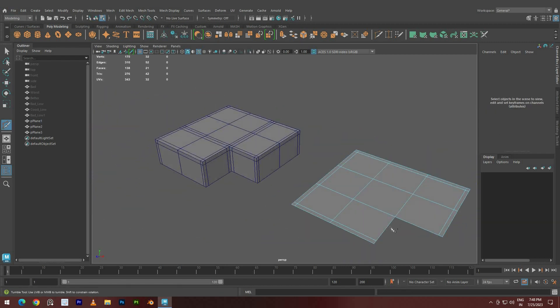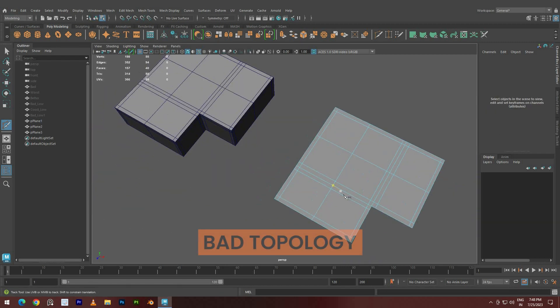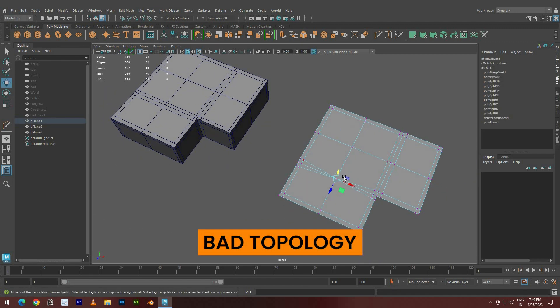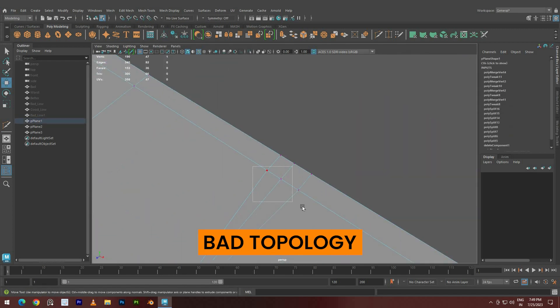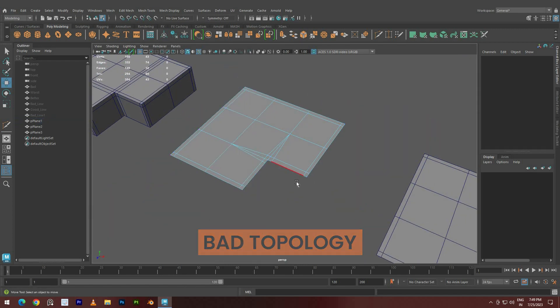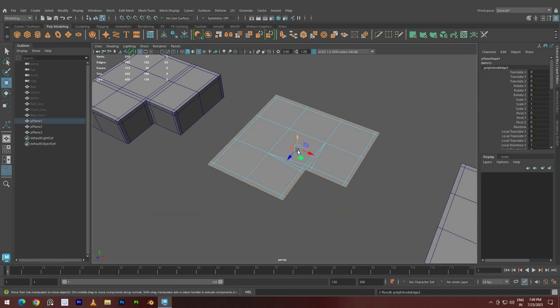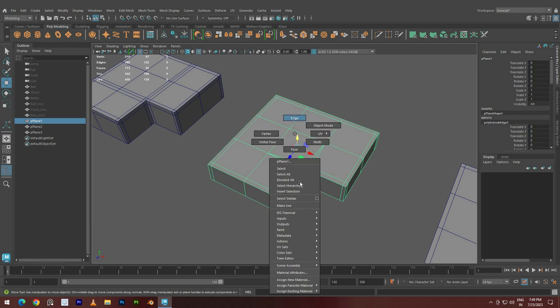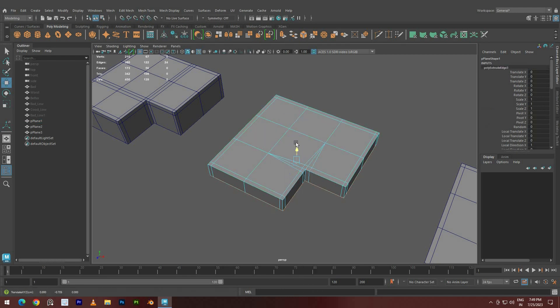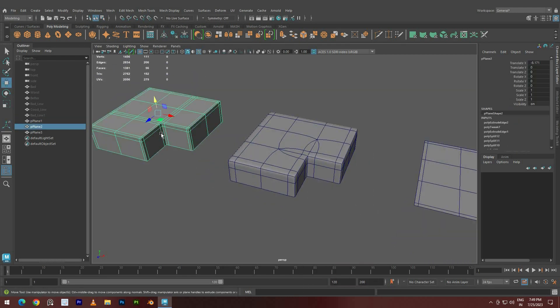Moving on to the second model, it has okay but bad topology. To reduce the polygon count, merge down the vertices and extrude to the bottom. However, this method often results in pulls at corners, which can cause issues in certain situations.